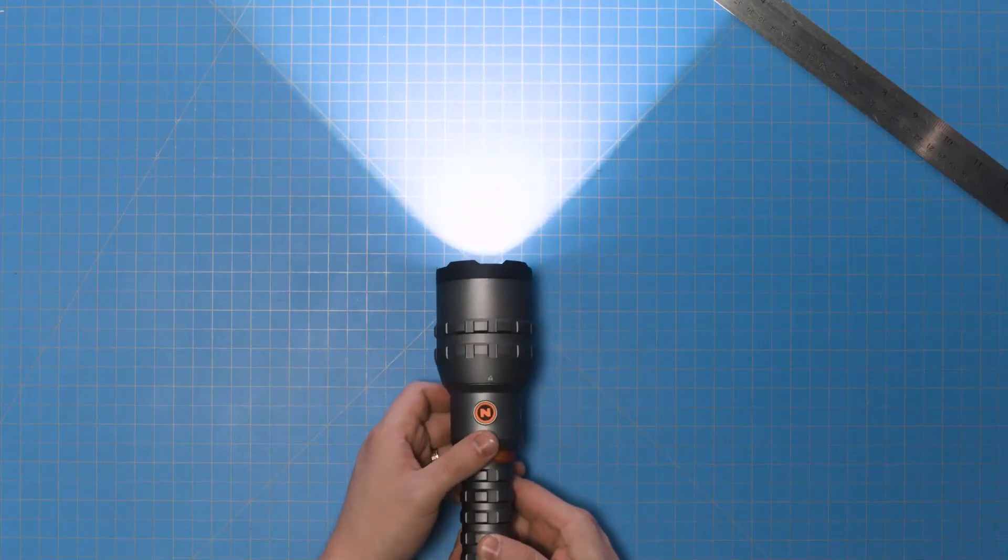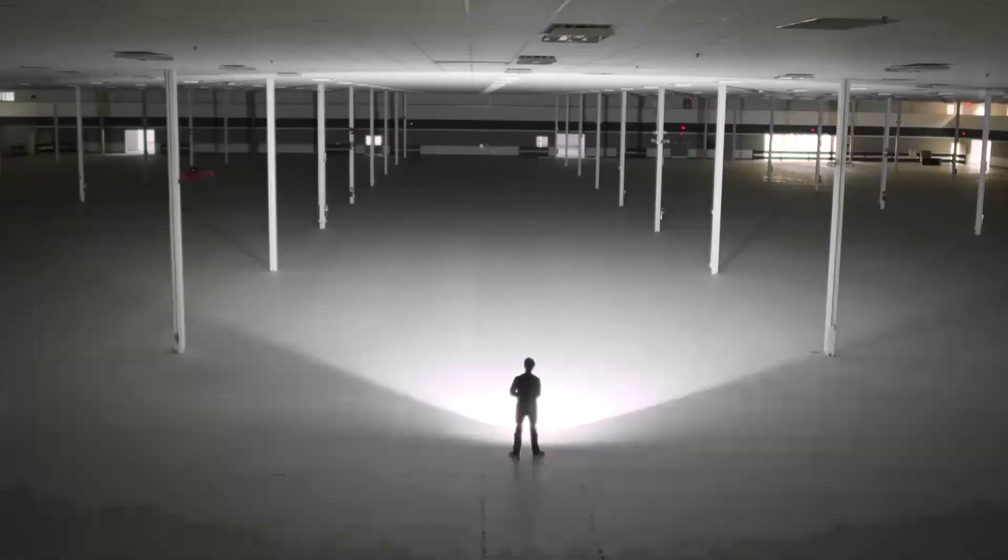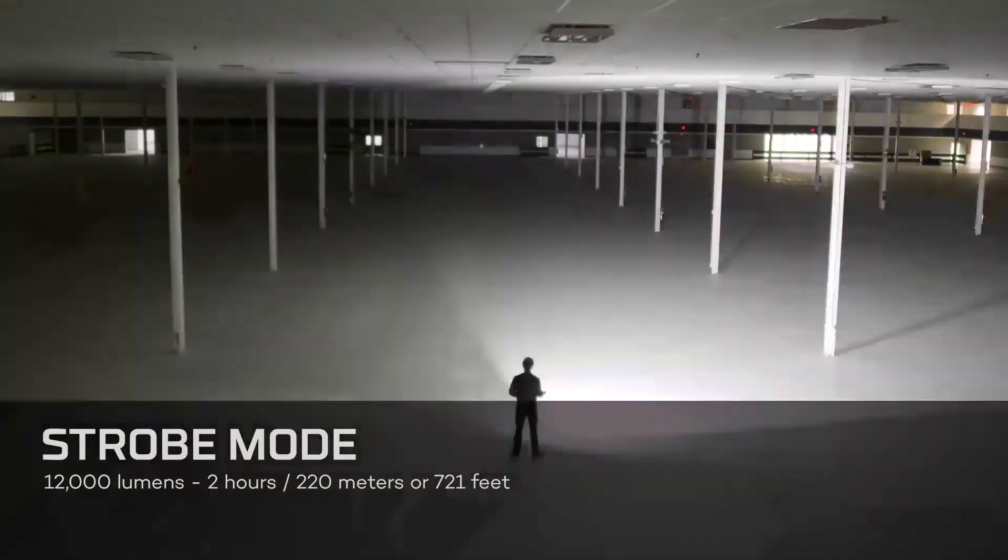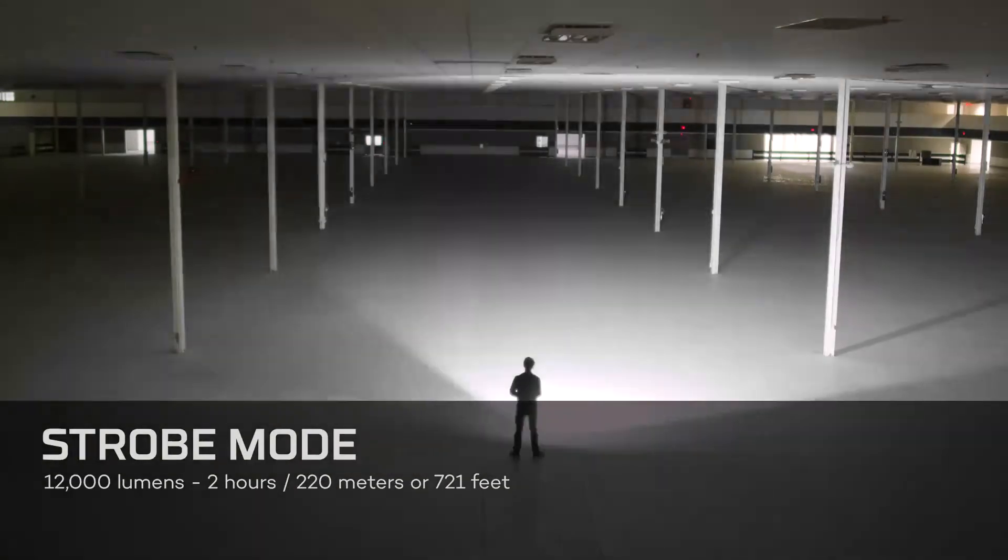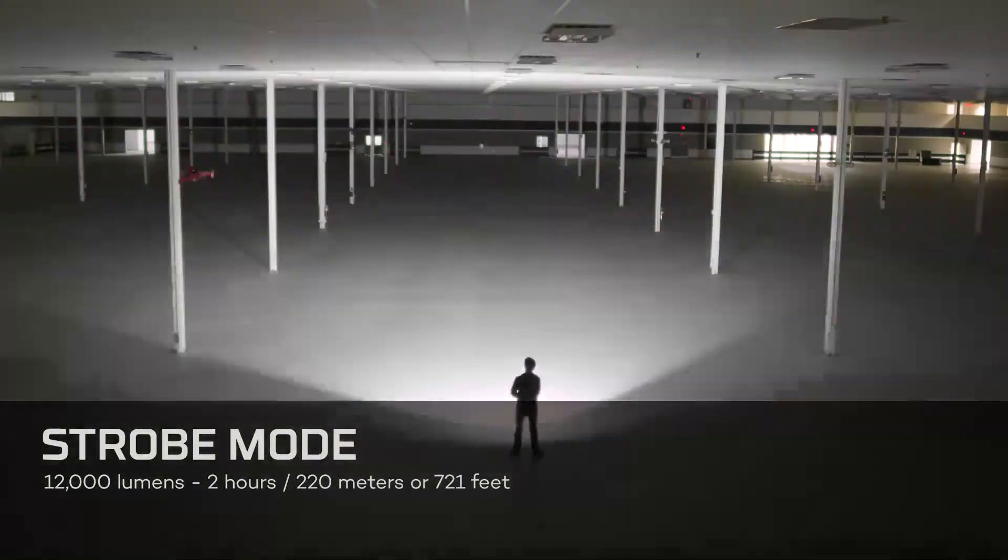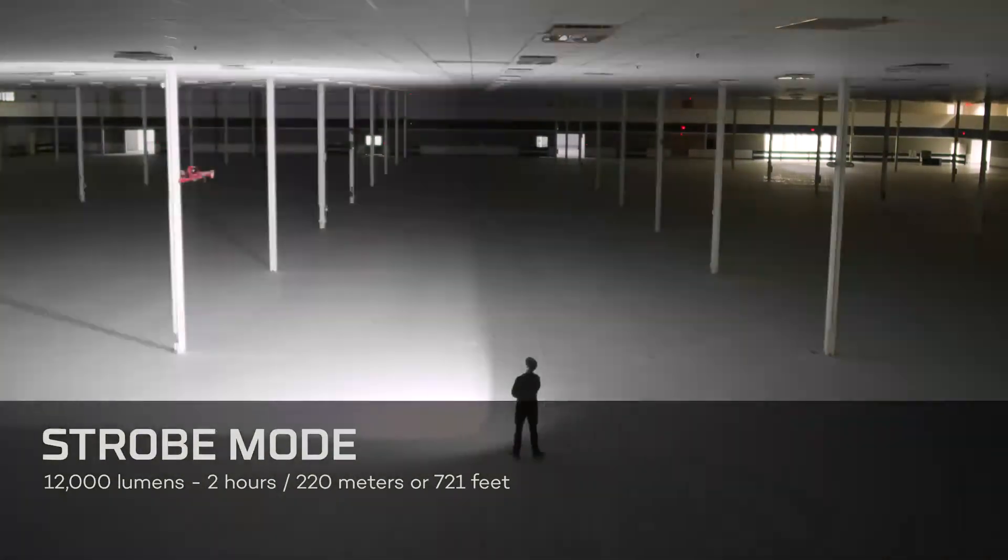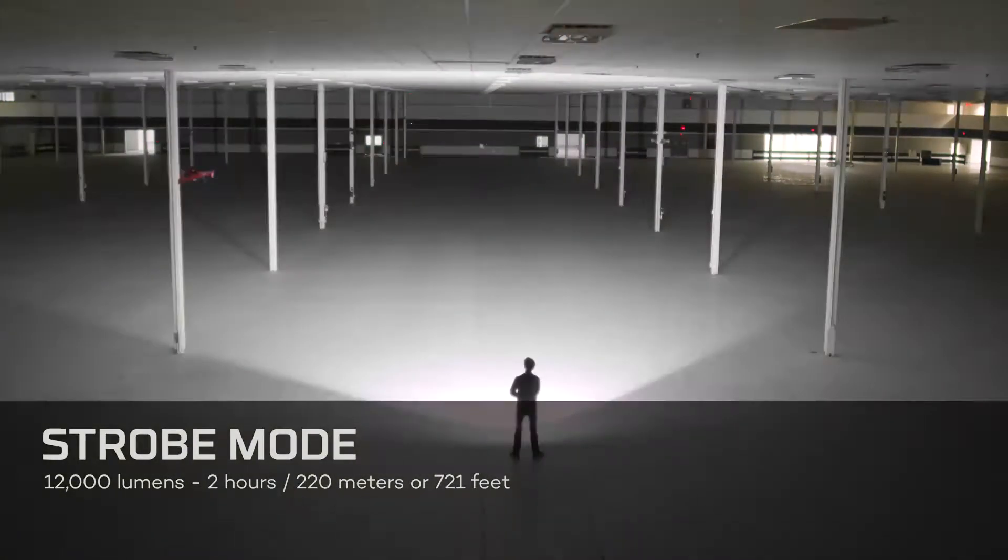Strobe mode, which can be activated and deactivated by double-clicking the power button at any time, is up to 12,000 lumens for two hours, shining at a distance of up to 220 meters or 721 feet.